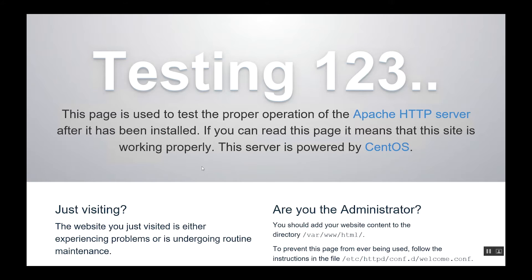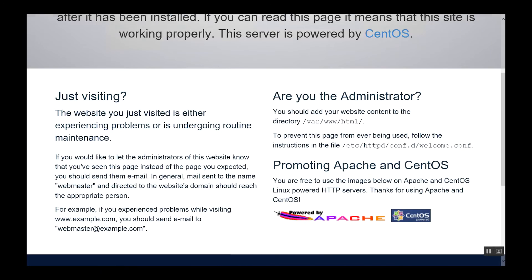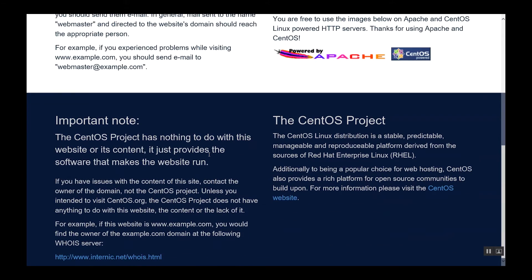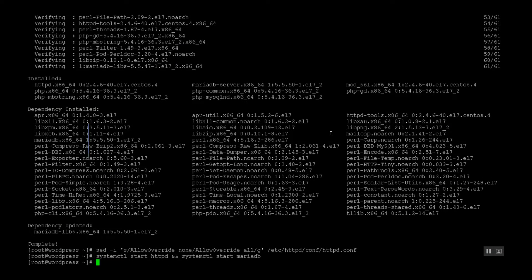Okay, as you can see in the web browser, we can verify that everything is running. Let's go back into SSH.